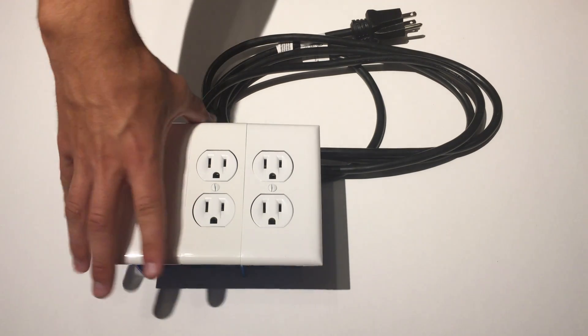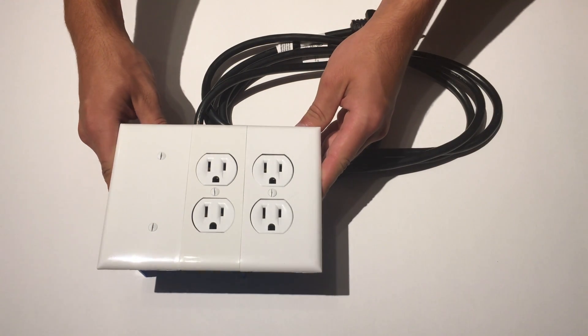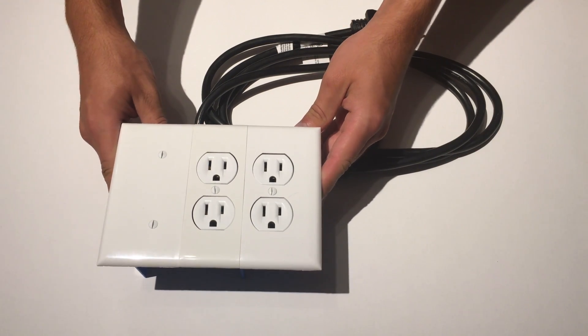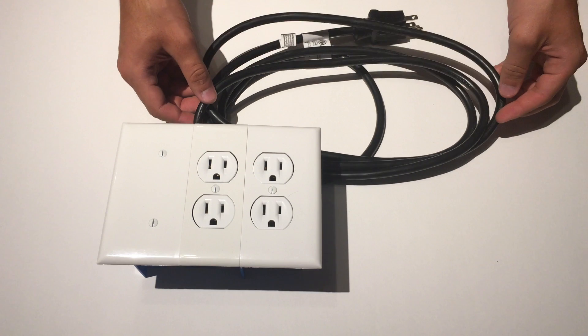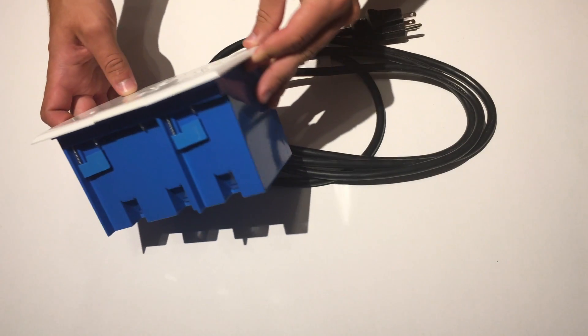Hey guys Matt here from MKSmartHouse.com and in this video I am going to show you how to install custom firmware onto the Sonoff Dual using a Mac.